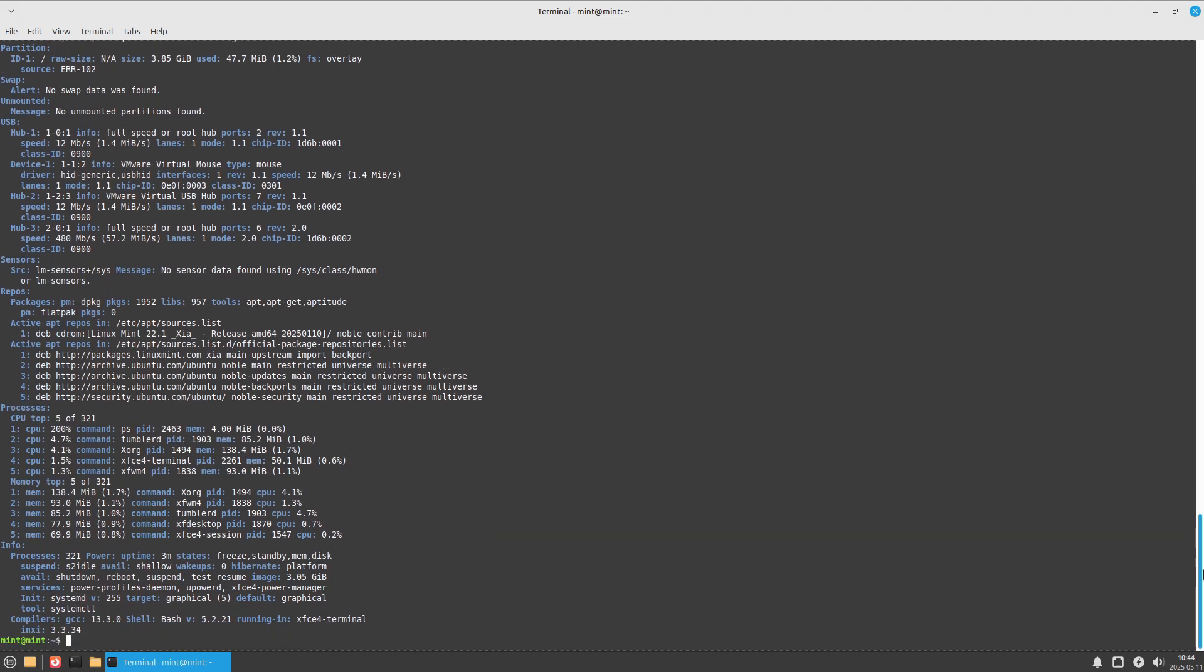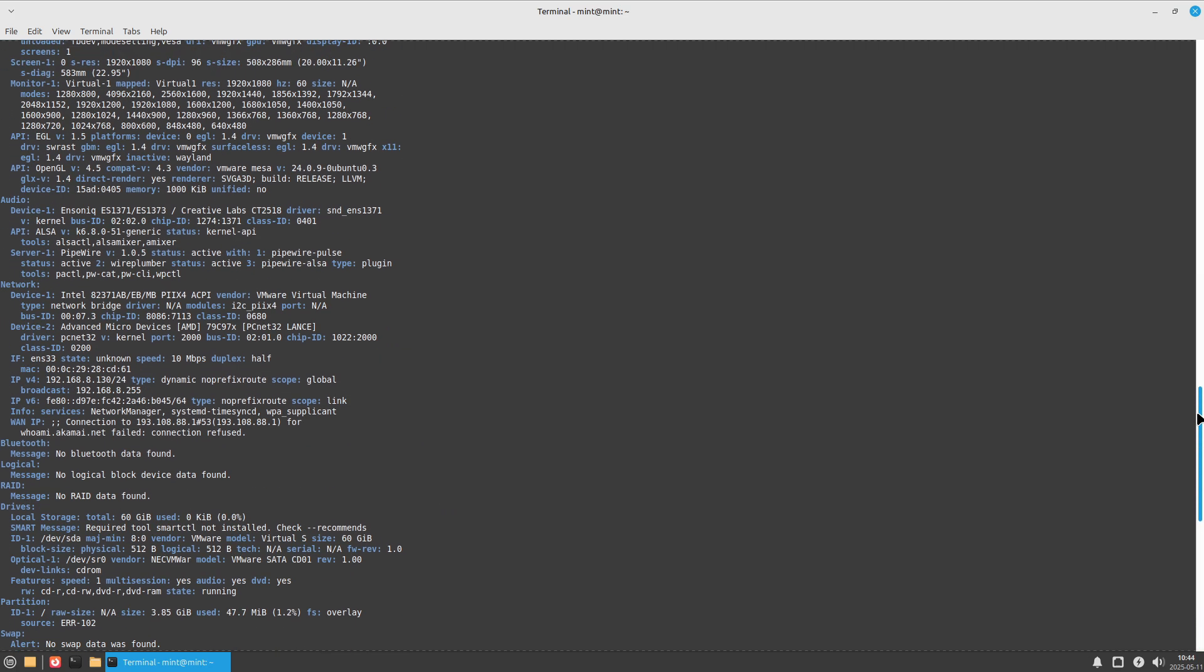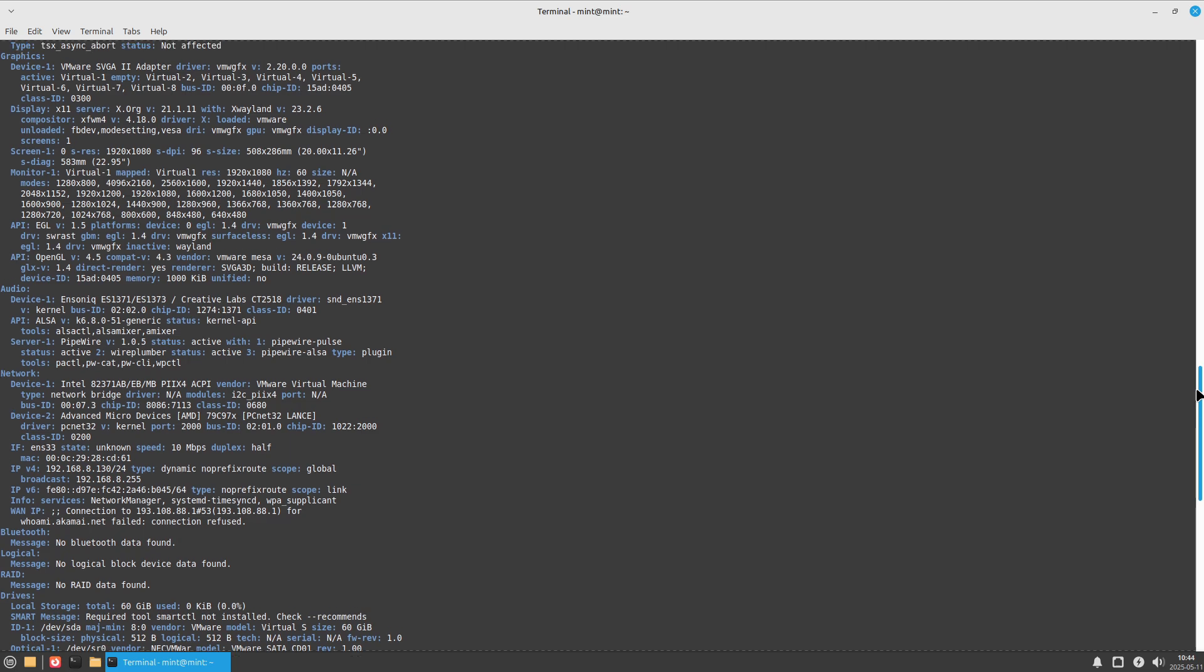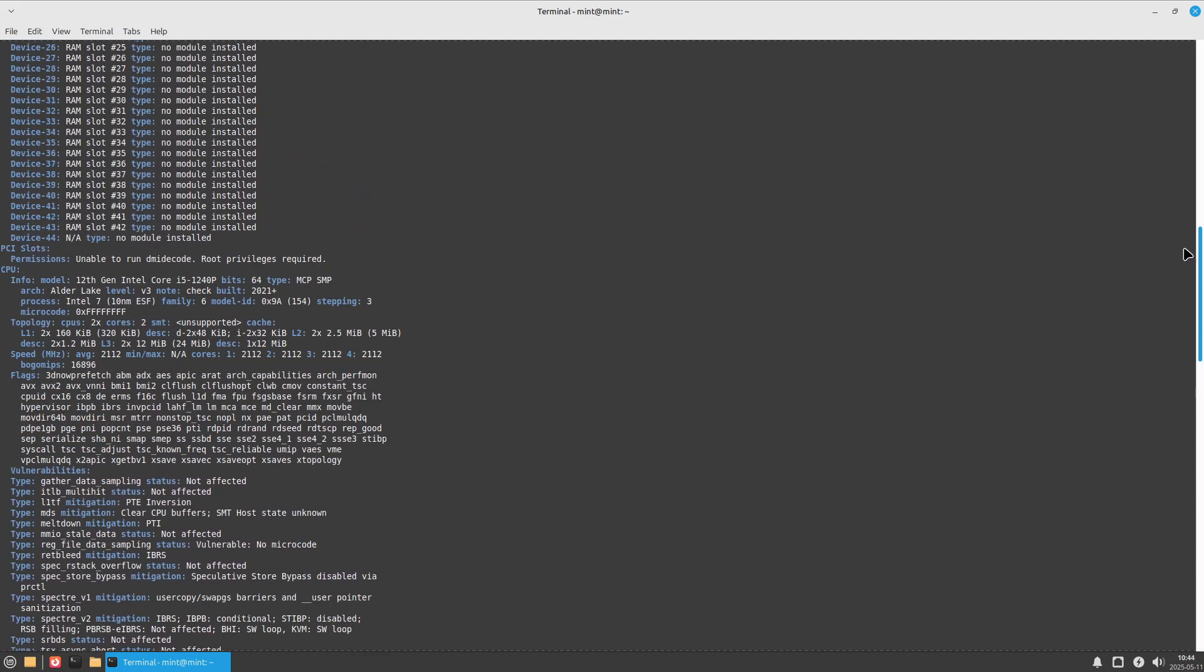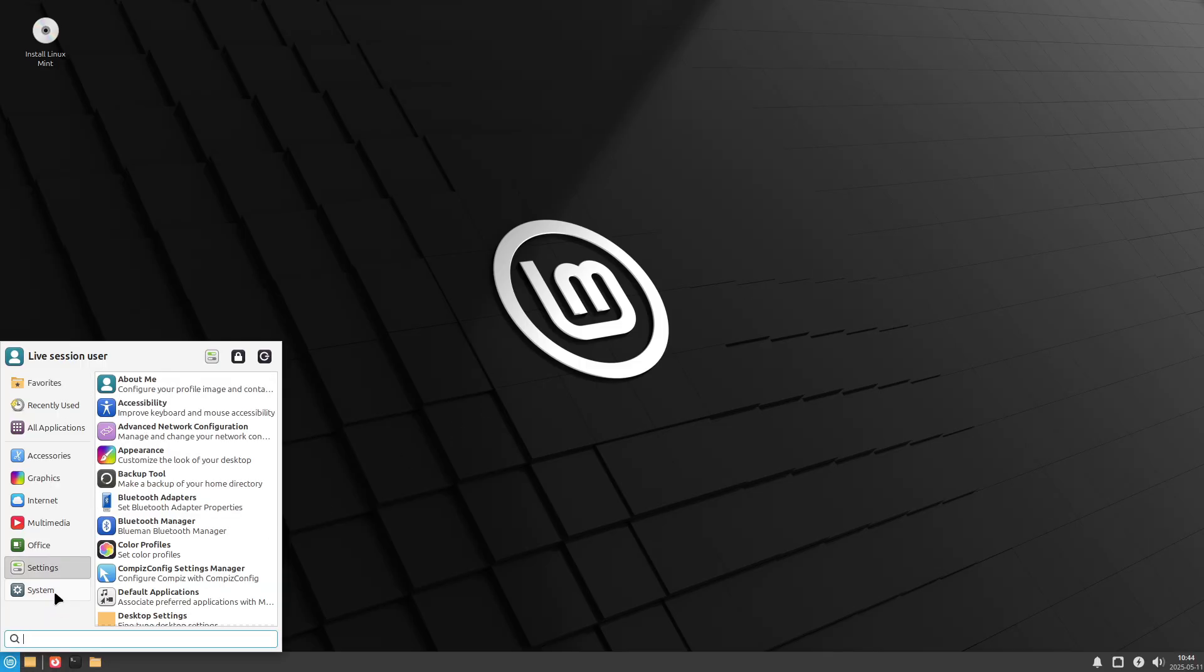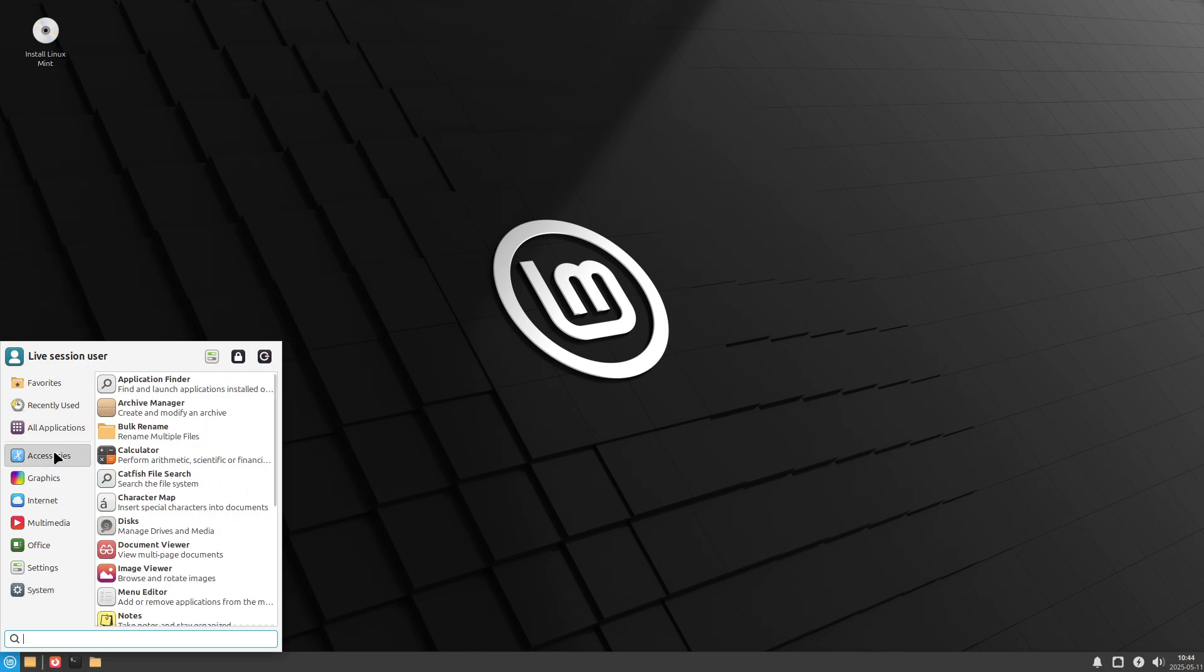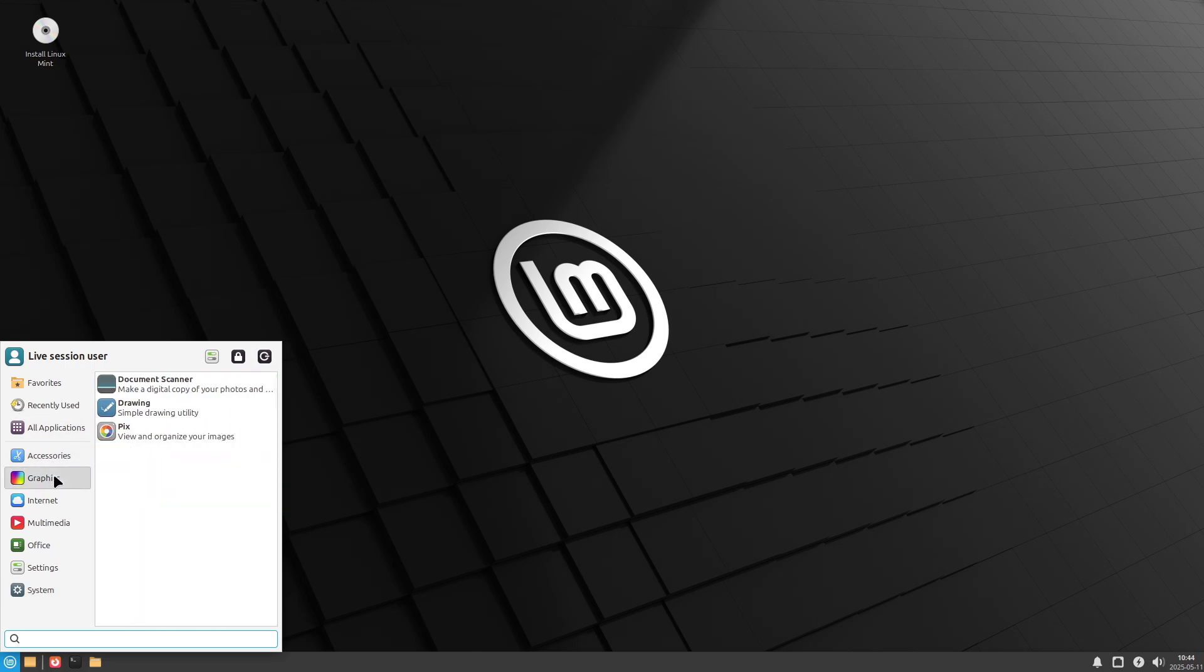To enhance privacy further, you can disable Thunar volume manager auto-mount notifications and remove or blacklist any network-enabled plugins in Settings Manager. Go to Sessions and Startup, and go to Application Autostart.